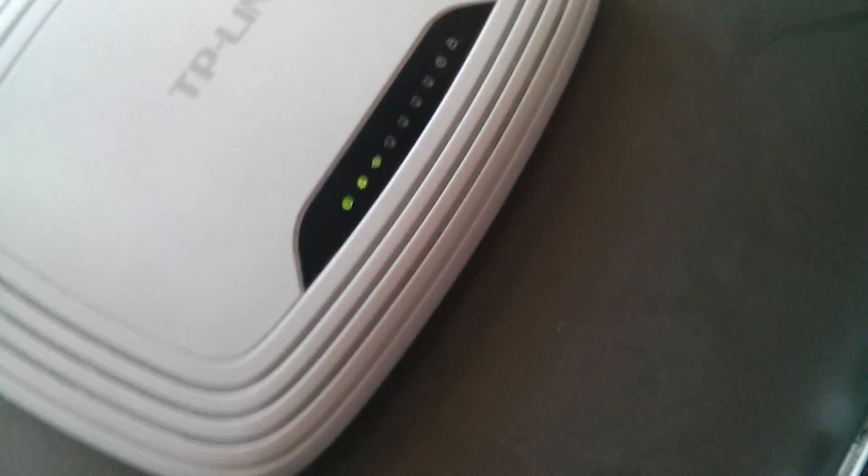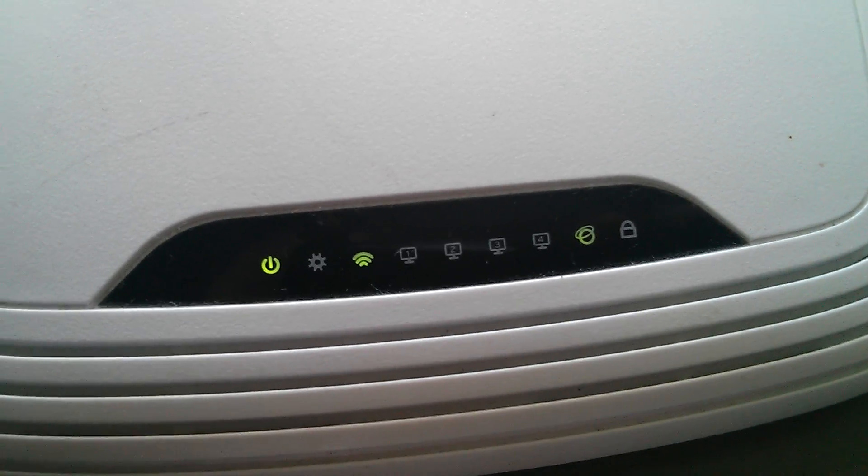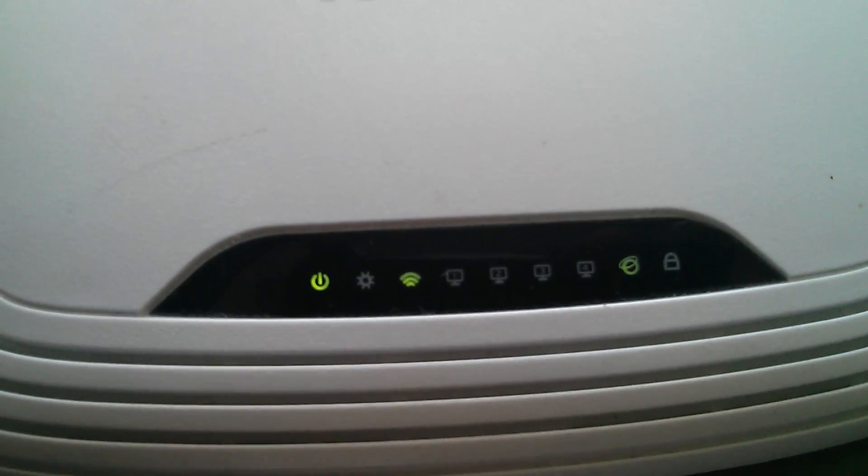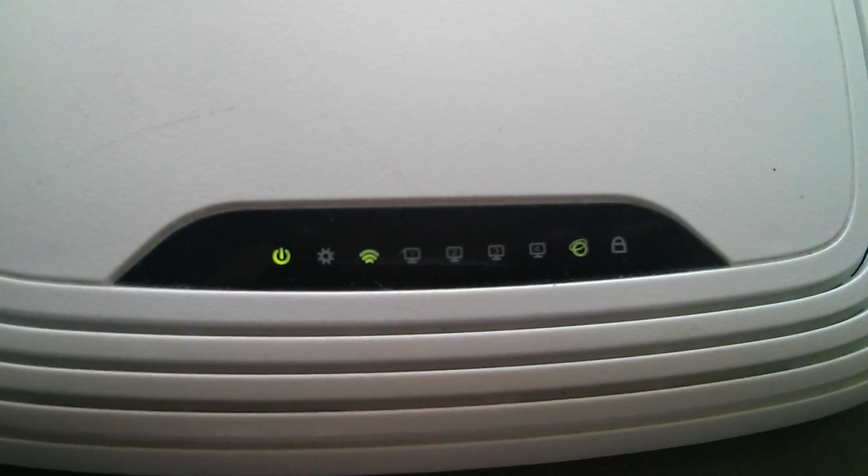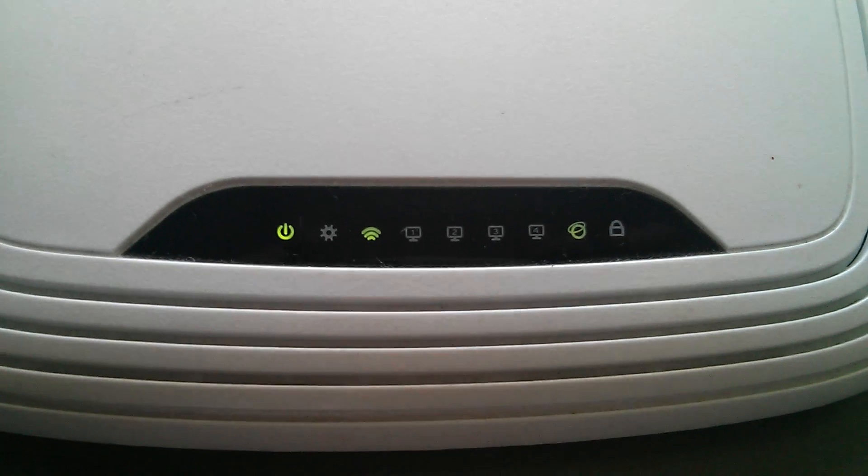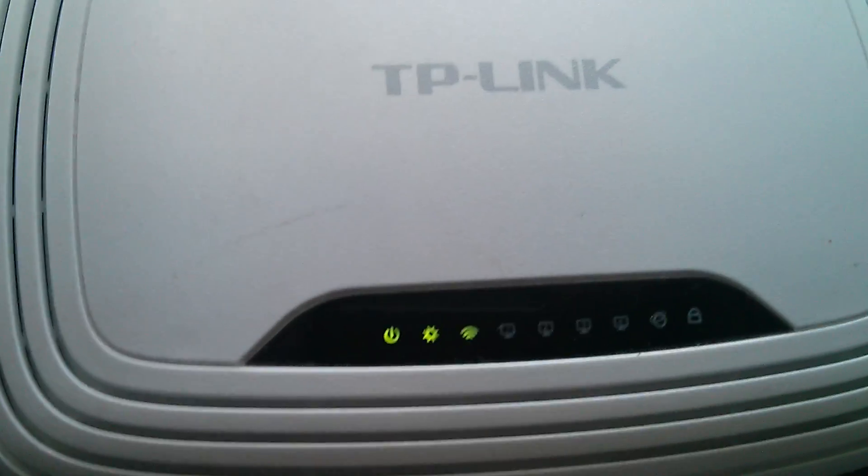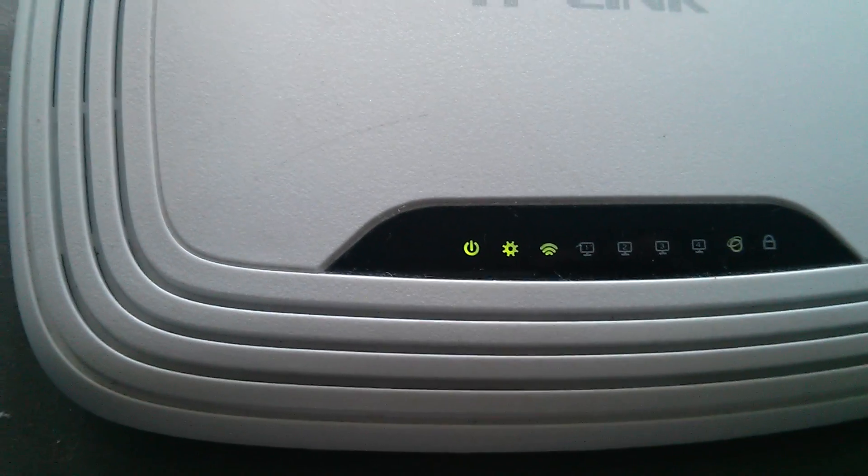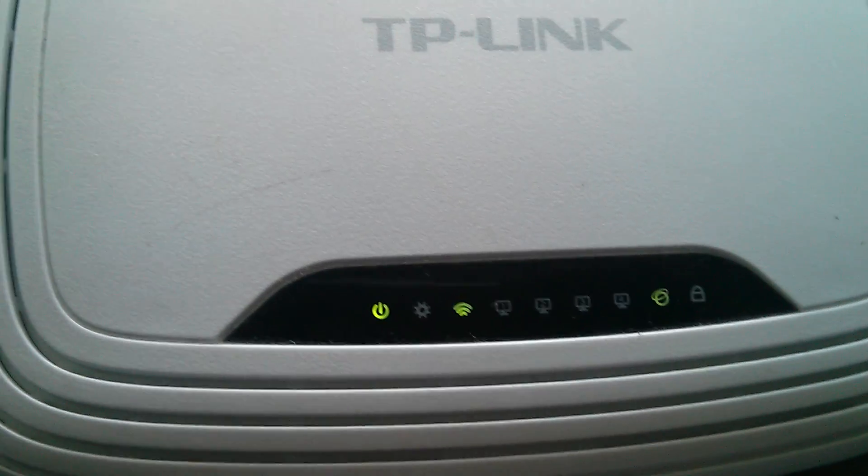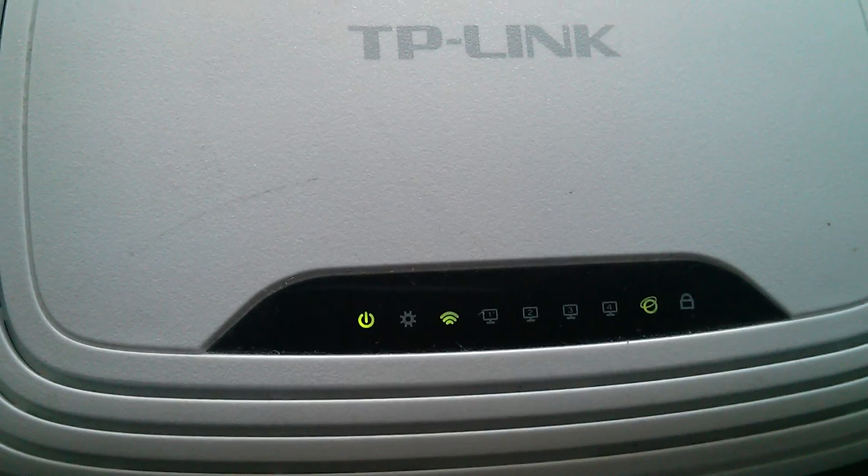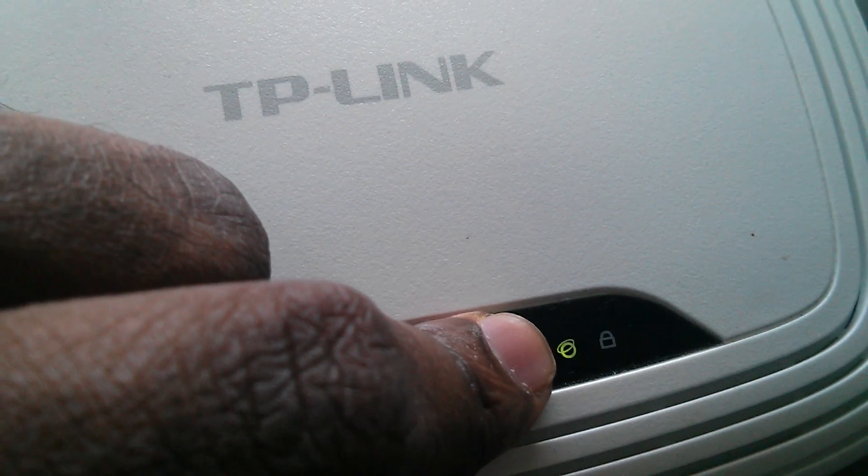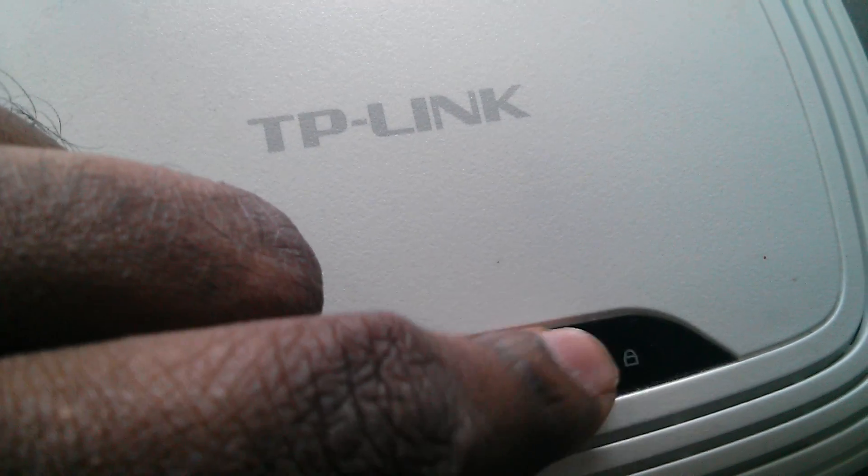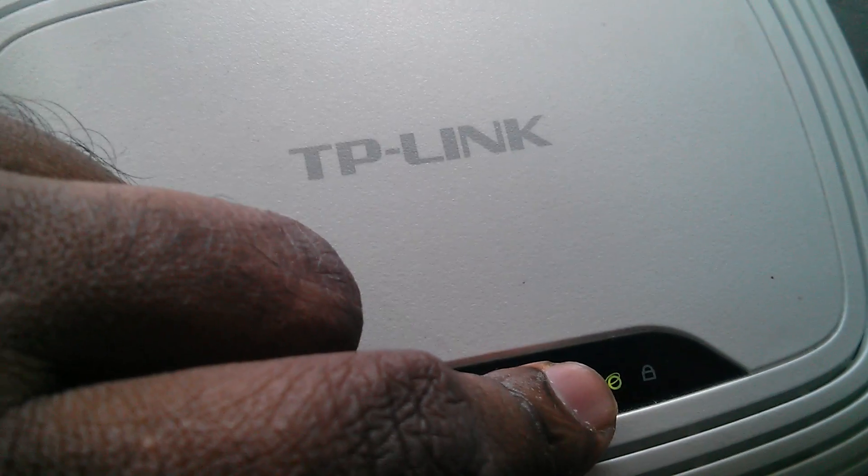Let me go to the LED indicators. There you can see the power button, then WiFi. Then the LEDs indicate if you connect any PC to the LAN port, you can see the LED indication there. This one means you are connected to the internet, that means the ACT internet connection.